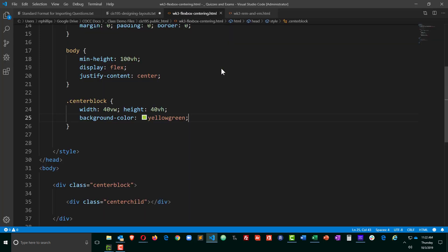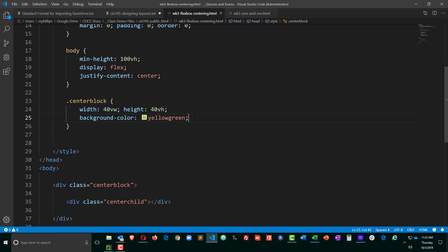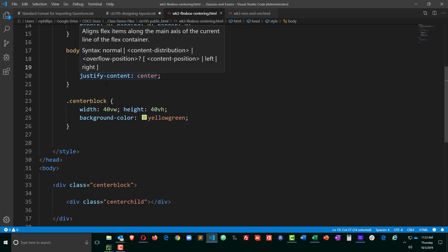Okay, so we are getting the horizontal centering of this block. Fantastic. So I didn't have to really do anything special to get horizontal centering. Just make sure that the parent container is treated as a flex box container with display flex, and then use justify content center.